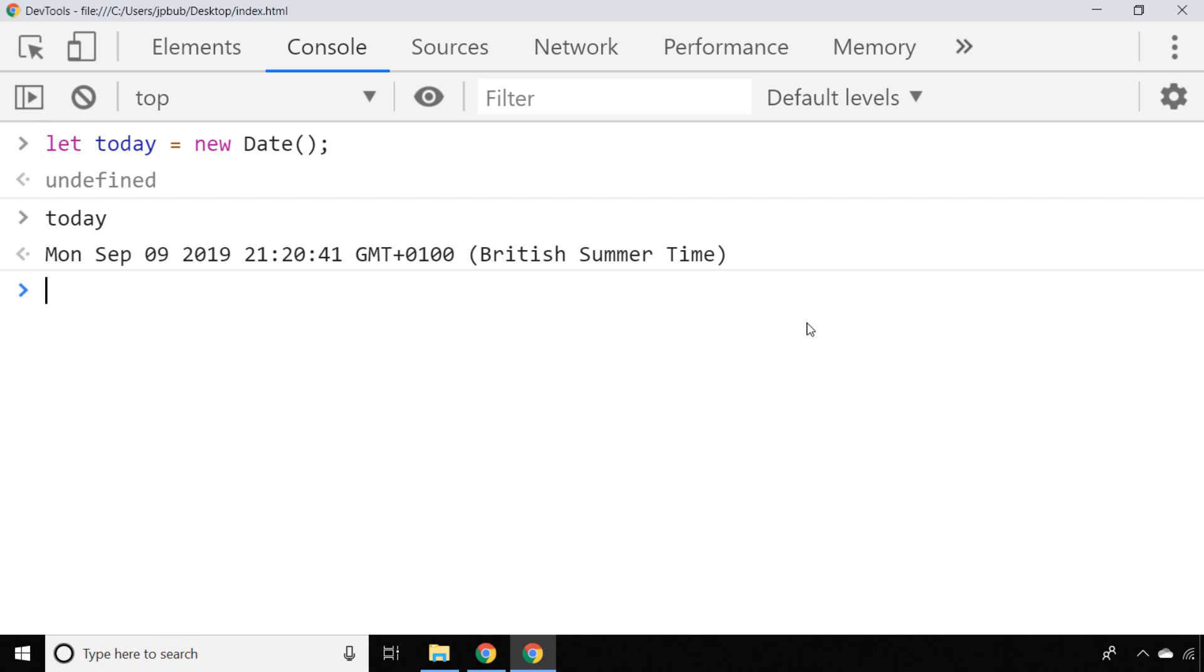But what about if you wanted to get the date in a format like the day, the month, and the year in a nice short string separated by slashes or hyphens? Well, what we'd actually need to do is extract those different parts of the date in terms of the day, month, and year, and then reconstruct that into another string.